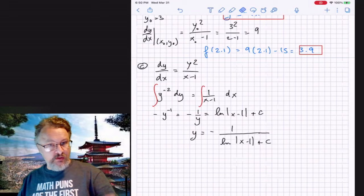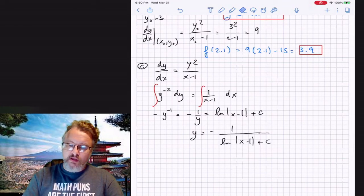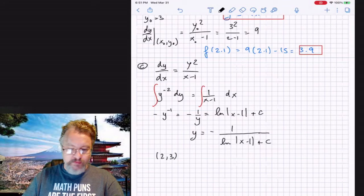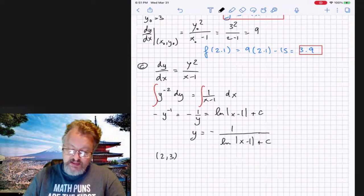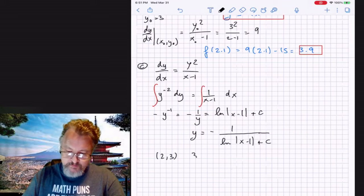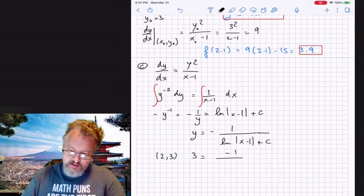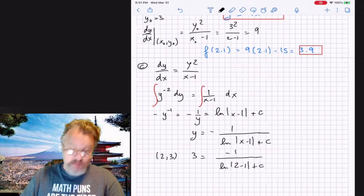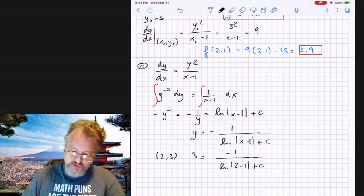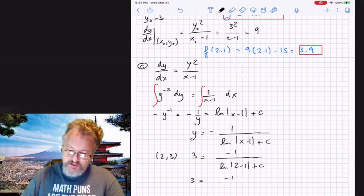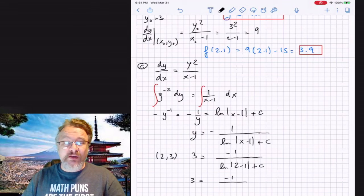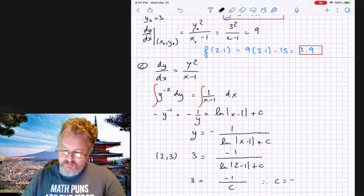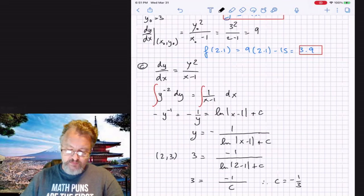Now we apply the initial condition: the function passes through (2, 3). Substituting y = 3 and x = 2: 3 = −1 / (ln|1| + C). Since ln(1) = 0, we get 3 = −1/C, so C = −1/3.